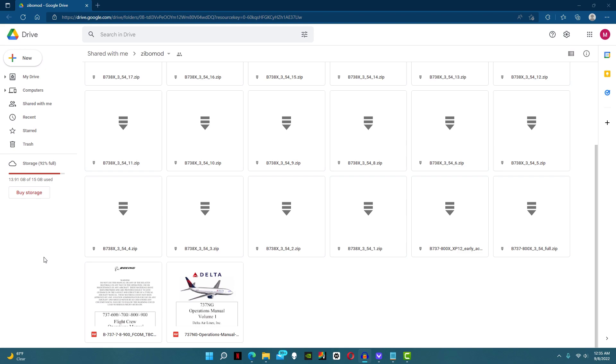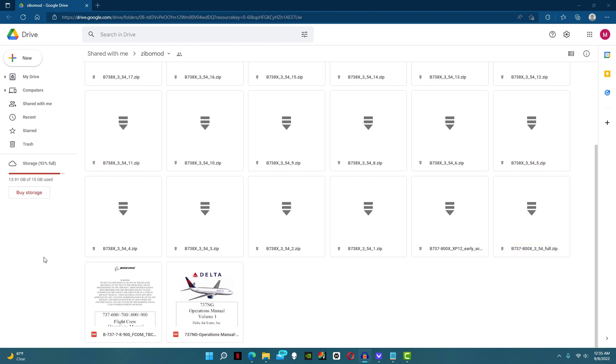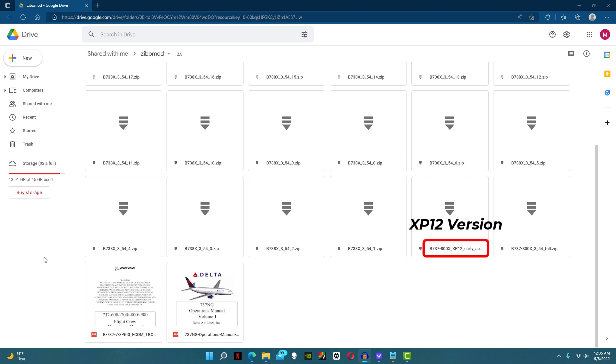And just for future reference, the newest version will always be the full zip. At the time I'm recording this video, X-Plane 12 came out two days ago, so currently all we have is X-Plane 12 early access version for the plane. Once this changes to a full zip download, I will spell out the exact file name for you guys in the comment section.